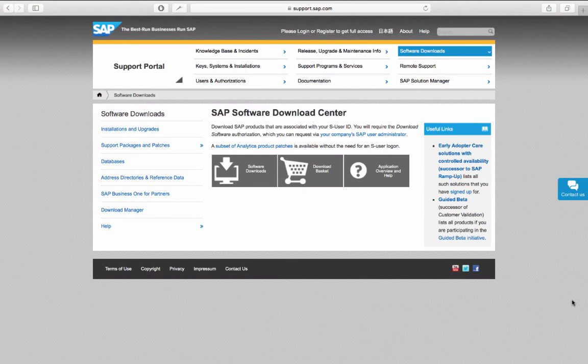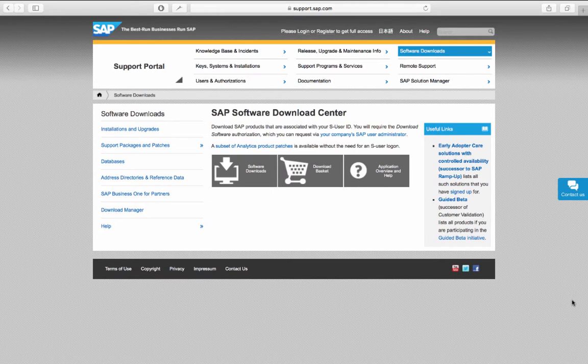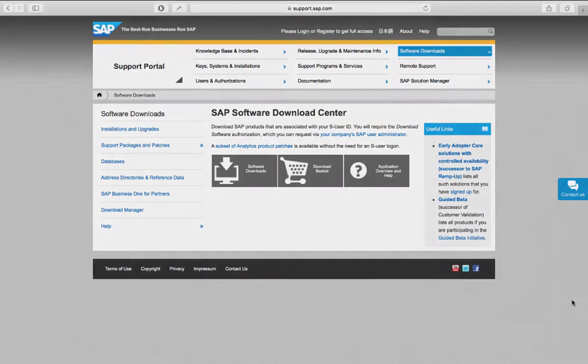The download for an SAP HANA Multi-Tenant Database Container System is exactly the same as a regular SAP HANA system. And we have covered downloading SAP HANA software in a different video in this series.